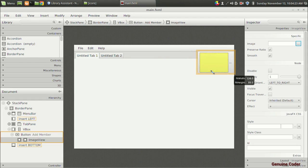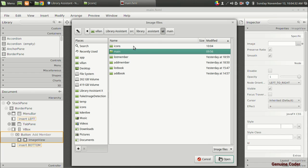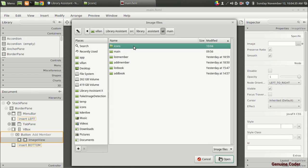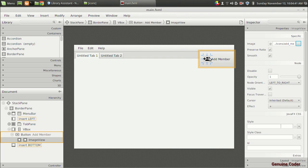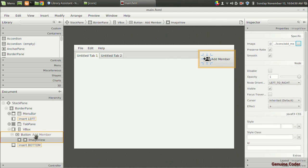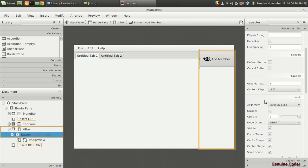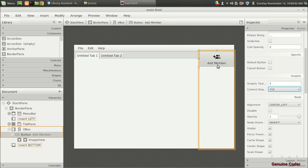I am going to associate an image with the image view. In the UI package I have added a new folder called icons, and from there I'll select add_member.png. I'll then select the button and in the content display option I am going to set it to 'top', so the icon will be moved to the top section above the text.